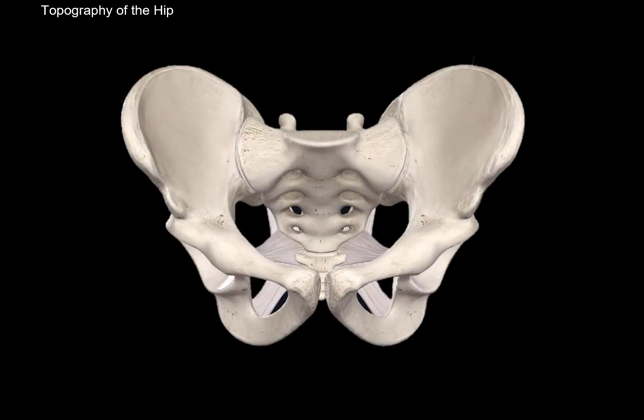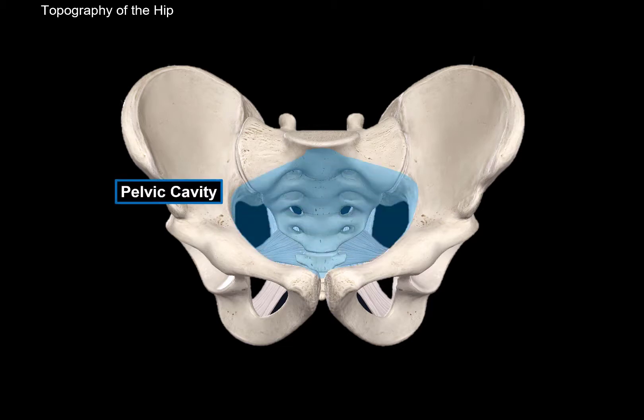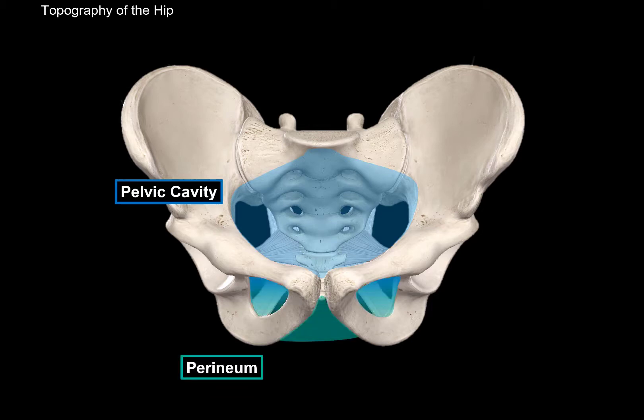First, we need to understand a couple of things about the pelvis, because it's divided in a somewhat unusual way. The bones of the pelvis are related to two different areas of our body. If the contents are within the true pelvis, this would be the pelvic cavity. If they are located more inferiorly, this is the region of the perineum, where we see the external genitalia as well as the anus.